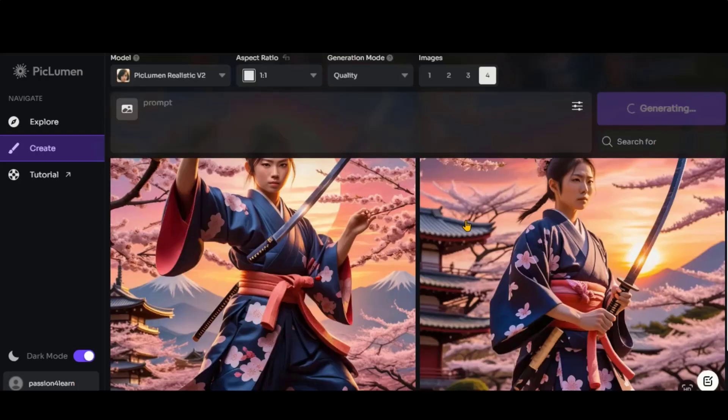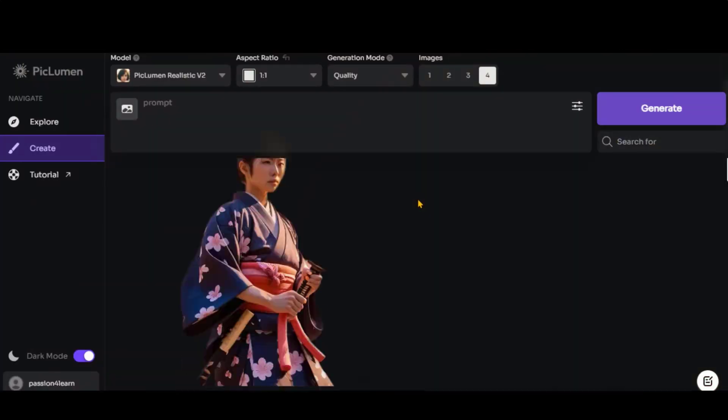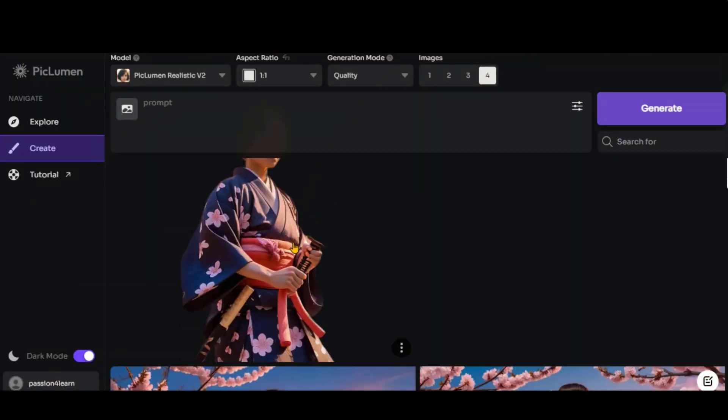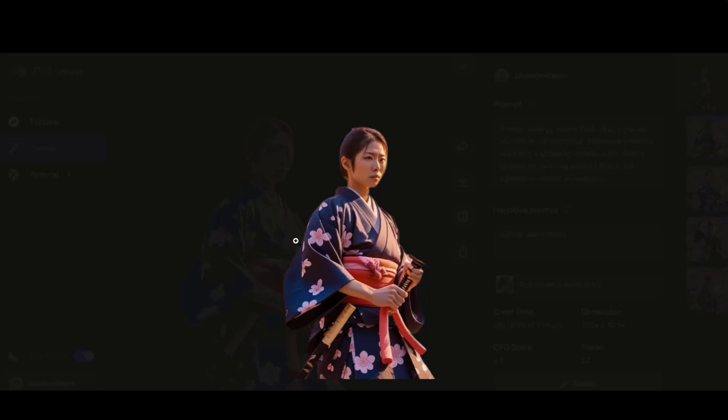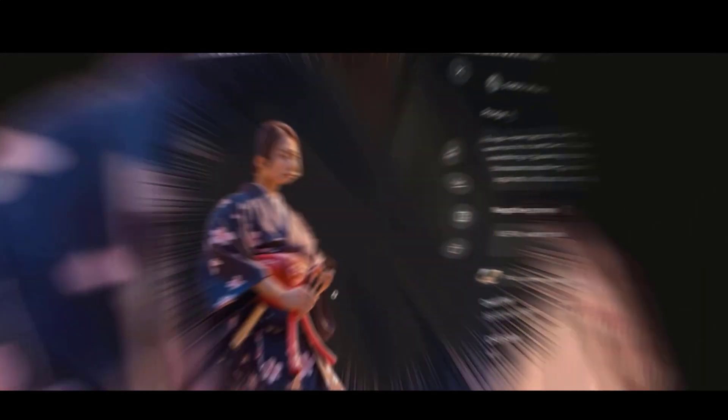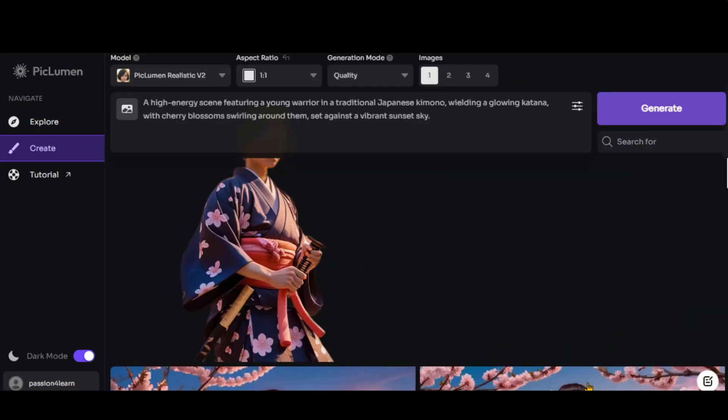You have different options to share and download the images. By clicking on this button, you can remove the background from the images. Here we have the final output. The only downside is that it also removed the sword, so it might take a bit of time to perfect. By clicking the Remix button, you can reuse your prompts to generate new images.